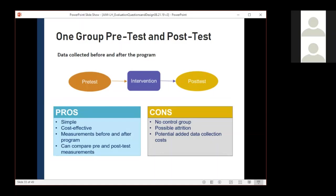We'll spend a little time on the one group pre-post test, because this is the design we are typically able to do with our limited money and staff time, and it was used in most of the examples shared so far. If our evaluation question is, for example, 'does a school-based nutrition education program increase students' knowledge about healthy eating habits?' we can measure nutrition knowledge before and after the education. The pre-test and post-test can be surveys, but can also be product purchases before and after, or observations before and after — not just surveys.